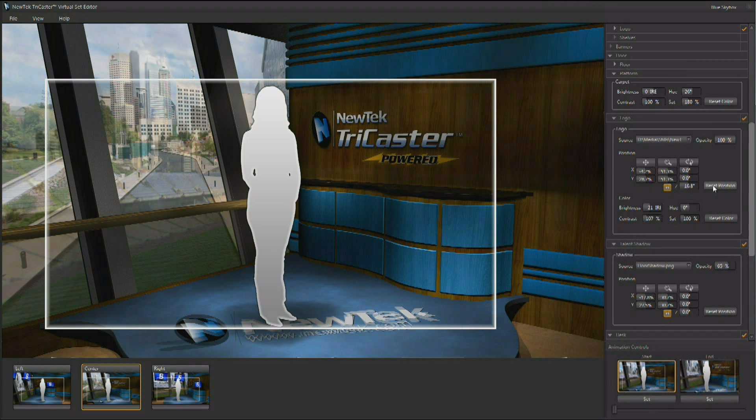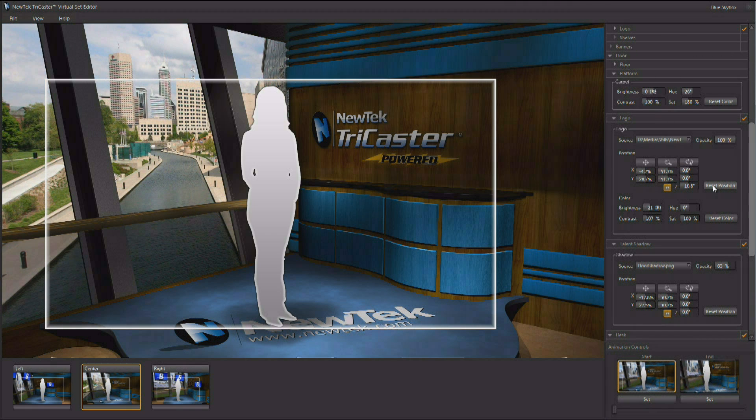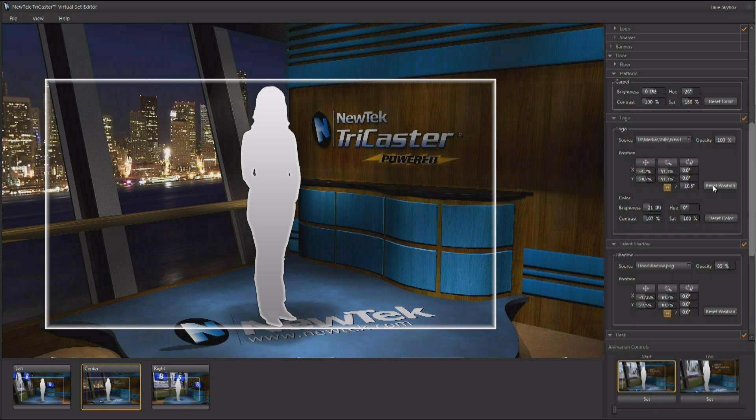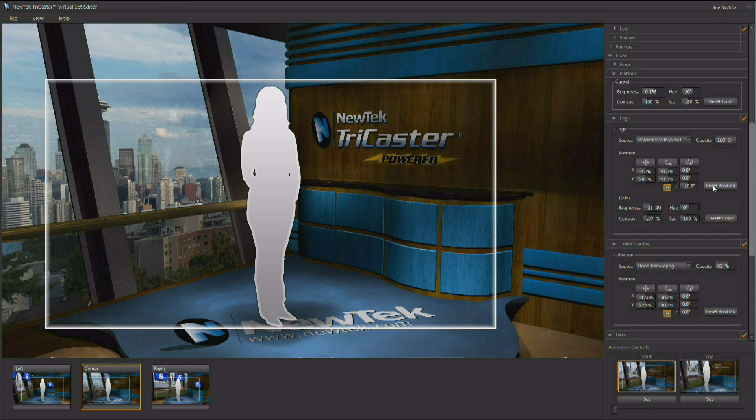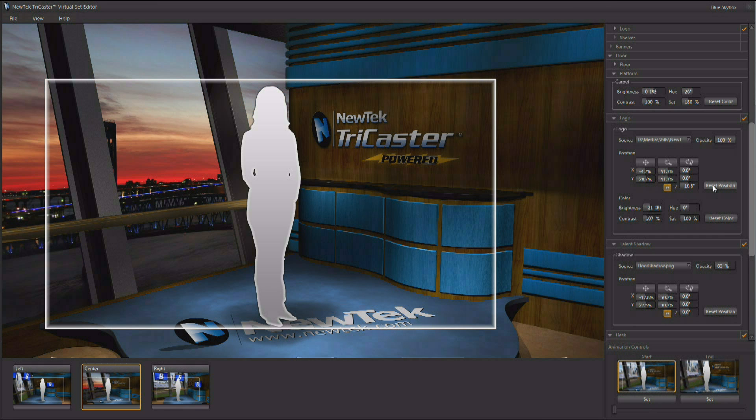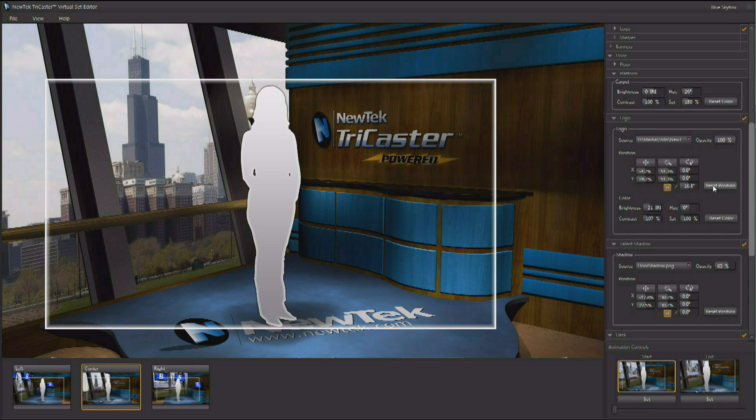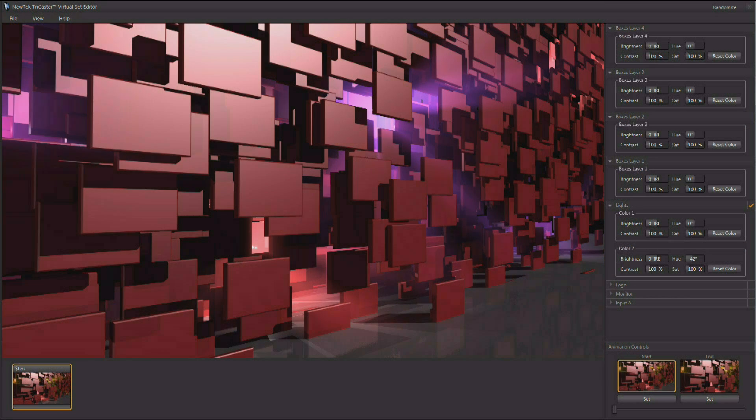Background imagery can be replaced or selected as a live video input, allowing you to place your production seamlessly into any location. Some sets even include lighting adjustments.